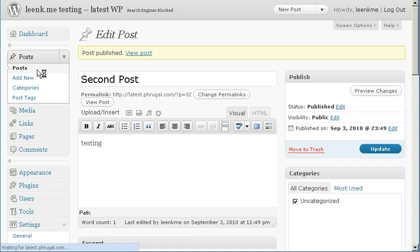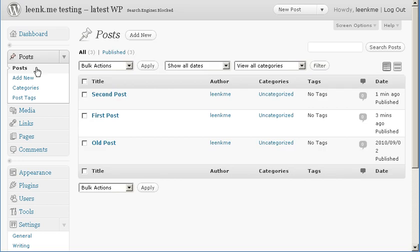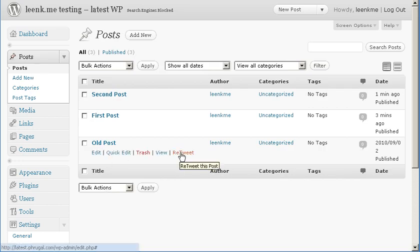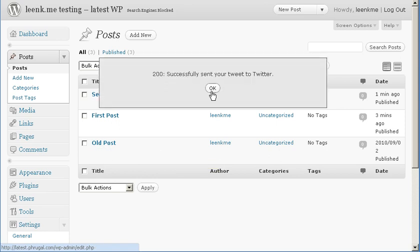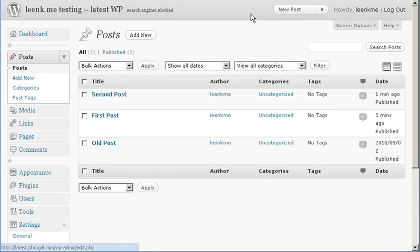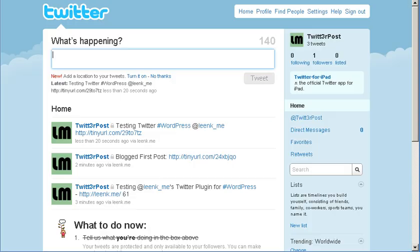LinkMe also has a retweet option. So if you have an old post that you've never tweeted or a post that you haven't tweeted in a while, you can click the retweet option and it will send that to Twitter for you.